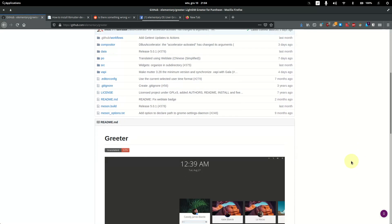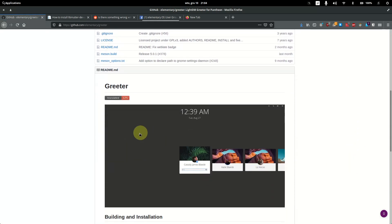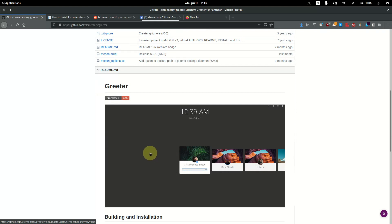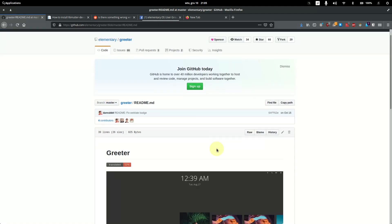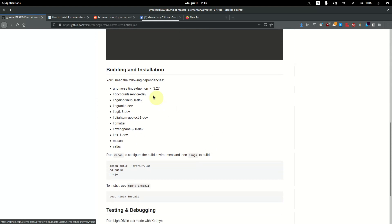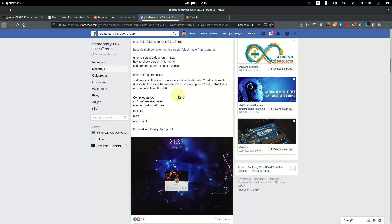You can see that there is a gray background — a gray solid color — which is really ugly and we want to get rid of it. Click on the readme and here you can see there are dependencies: you need to have gsettings-desktop-schemas version 3.27 or higher.